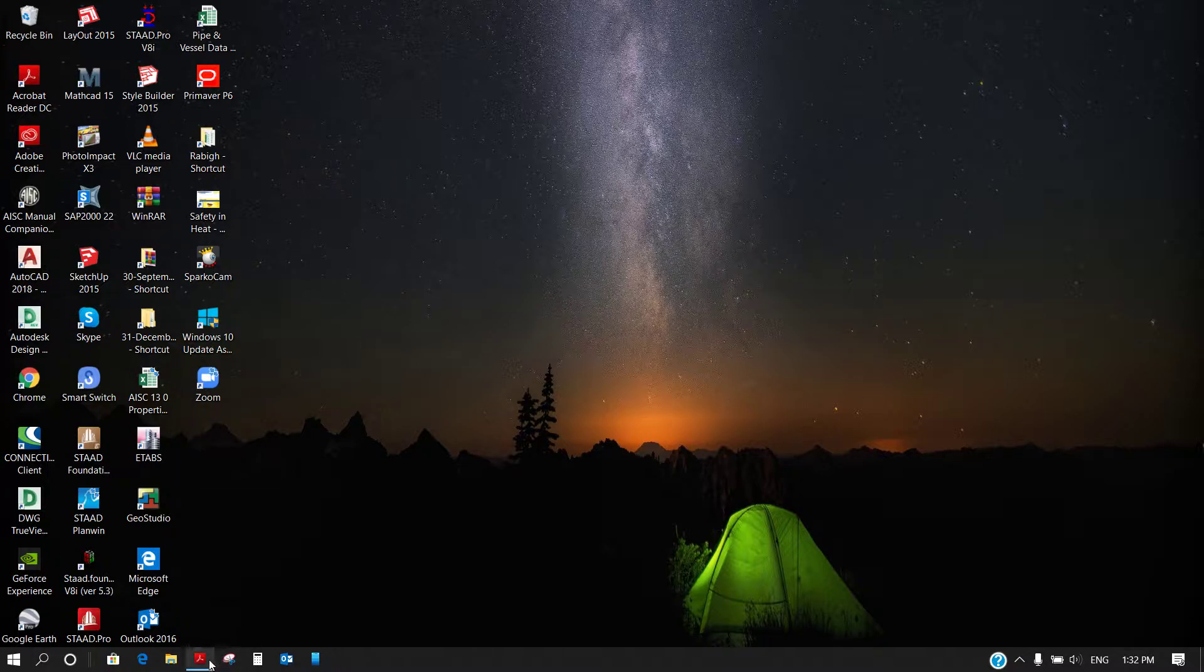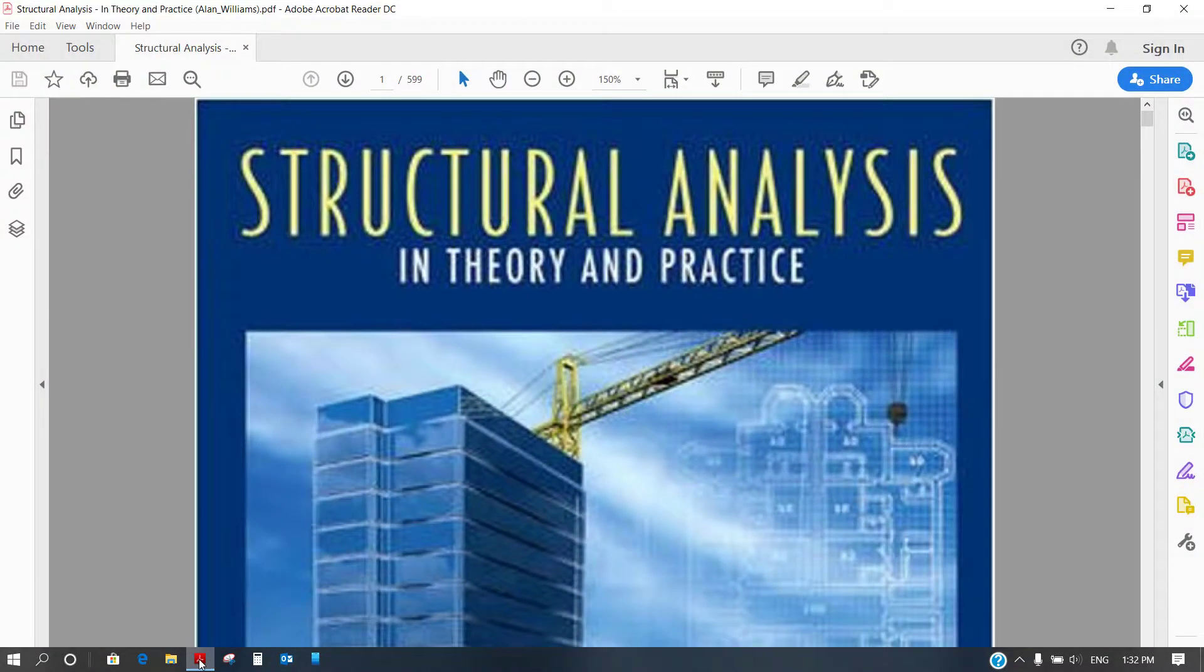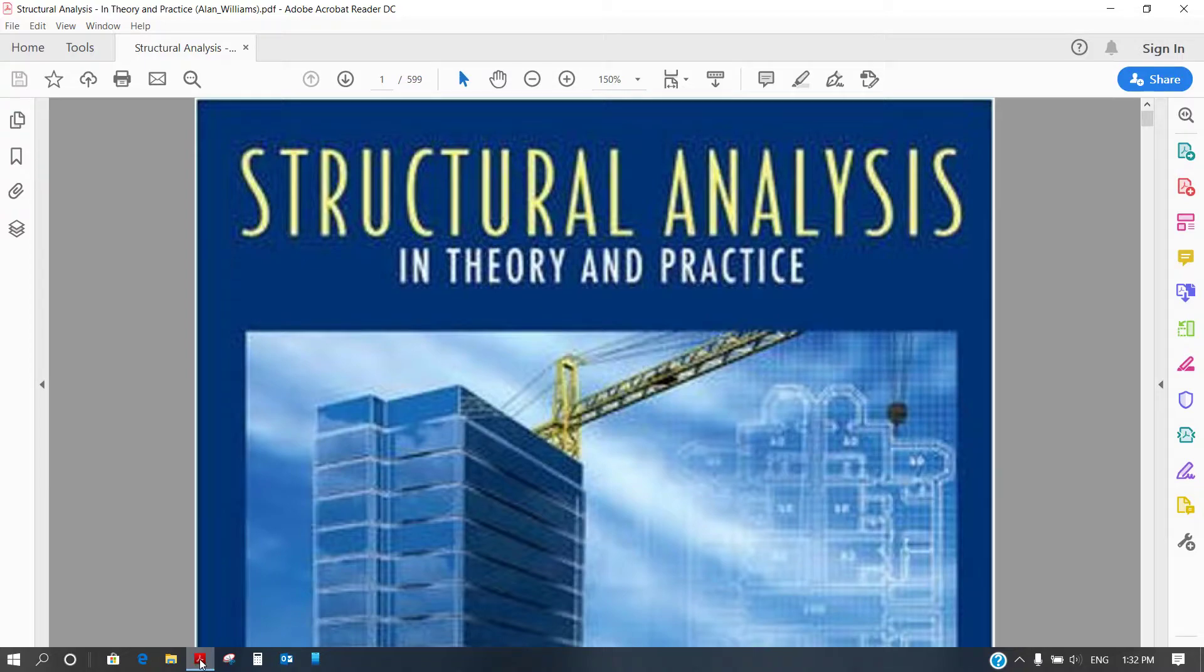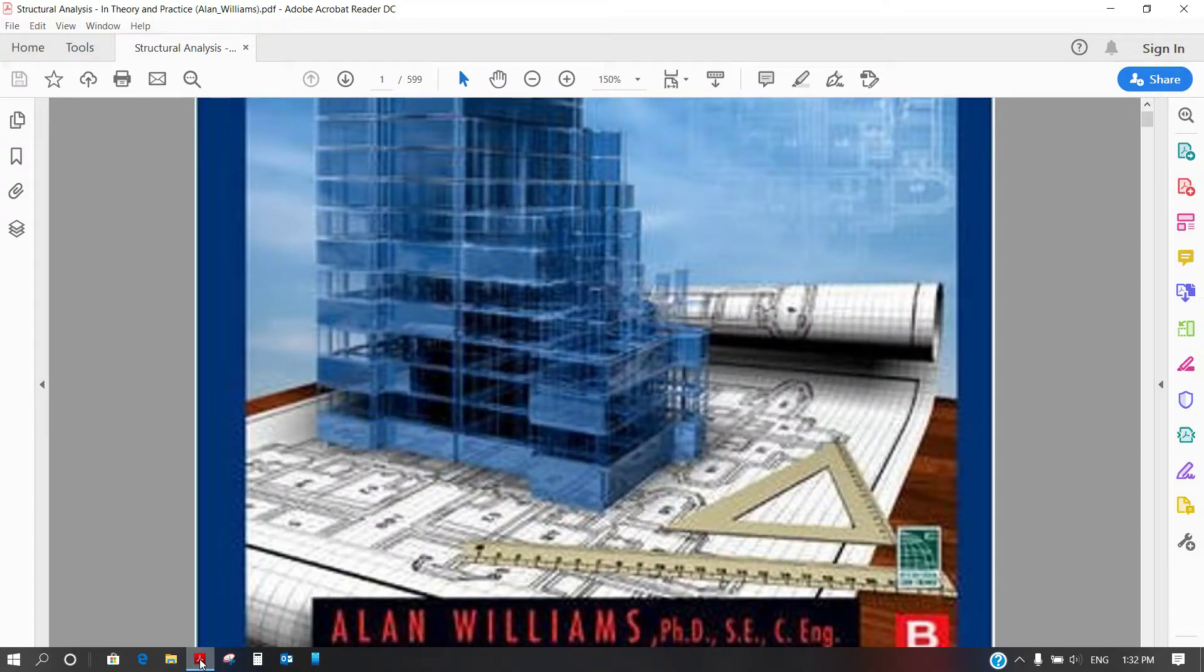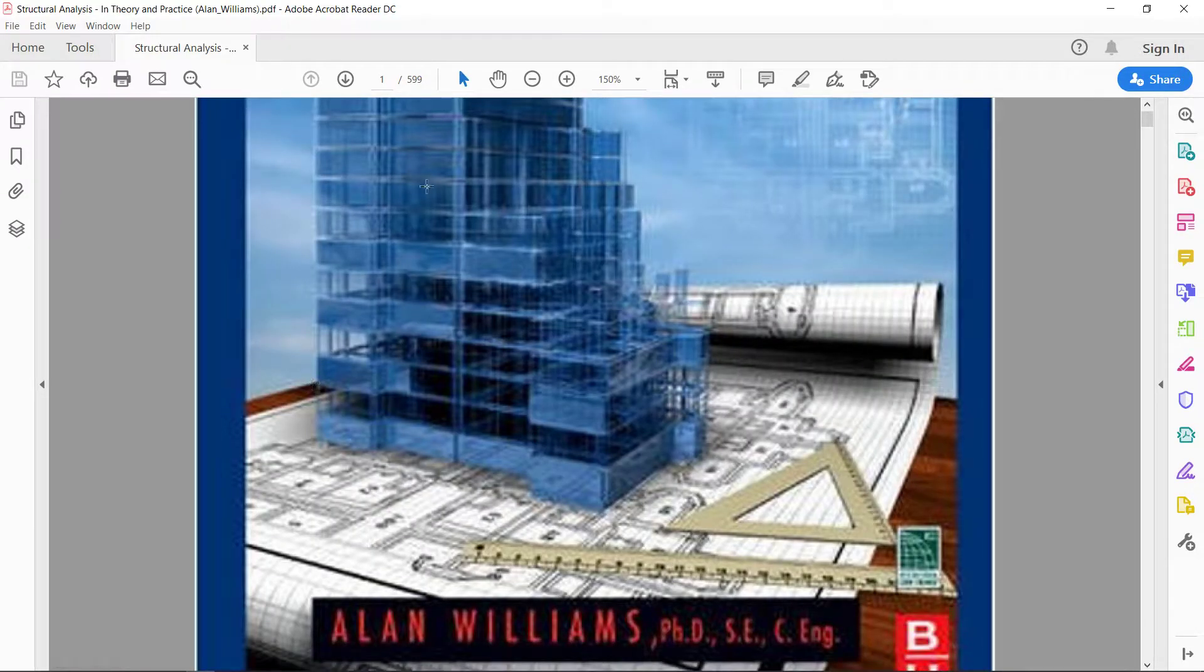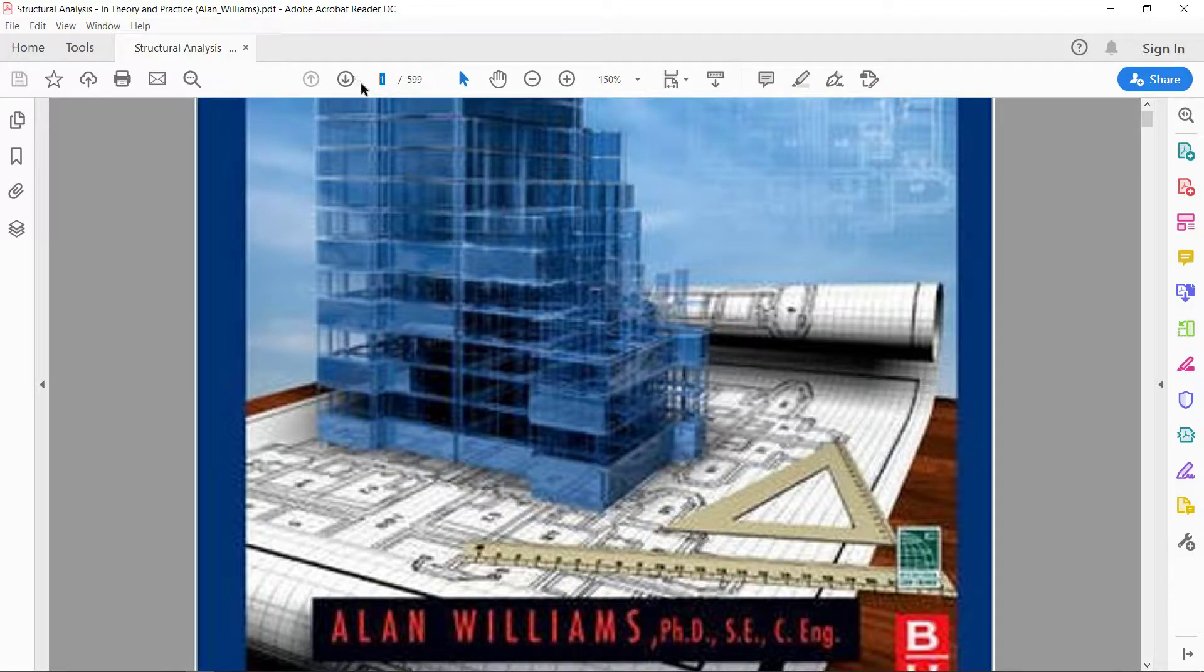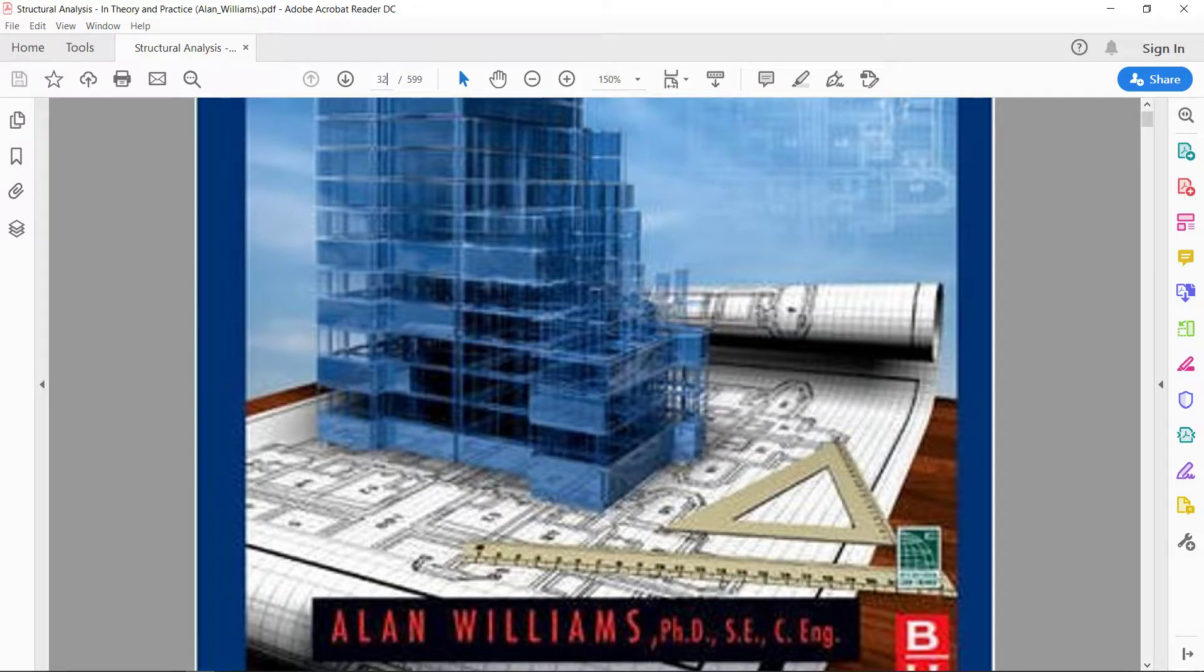So what I am going to do, I am using a book, Structural Analysis in Theory and Practice by Alan Williams and I am going to use one of its solved problems.